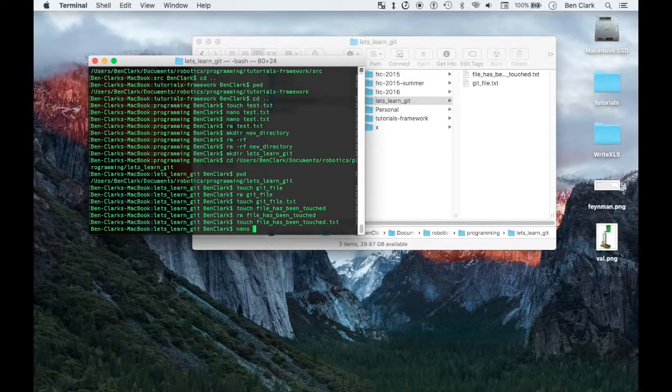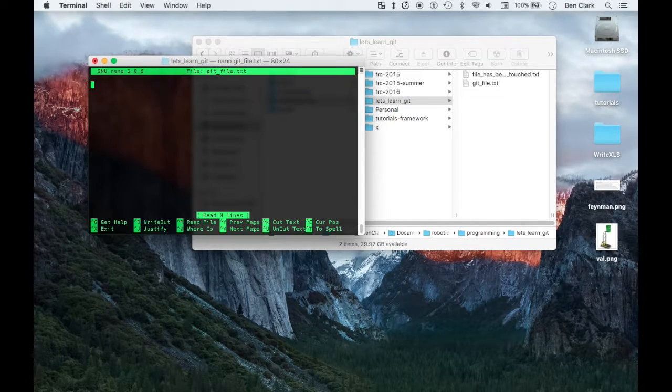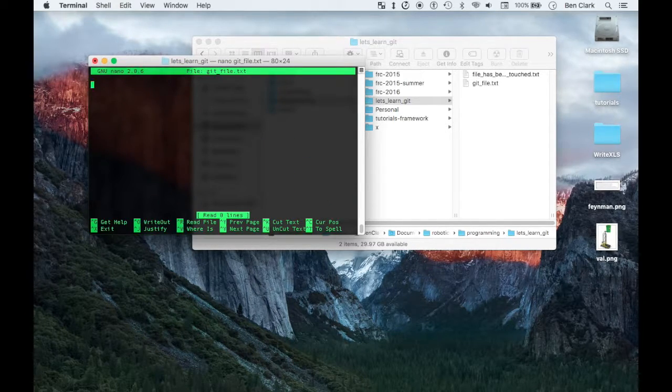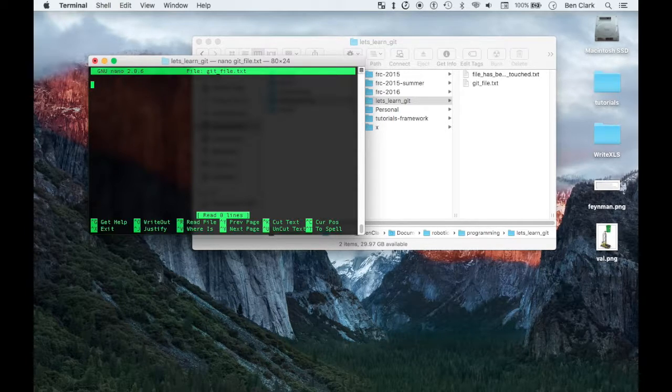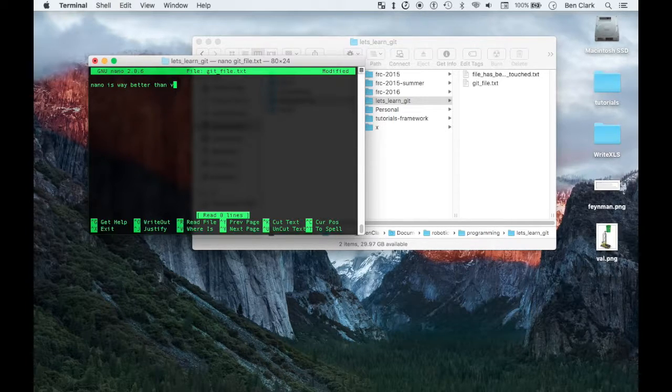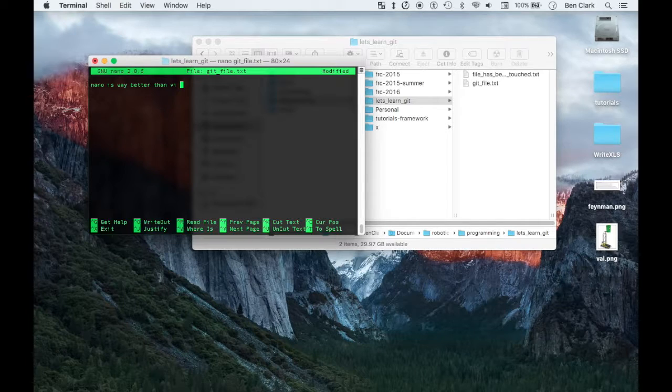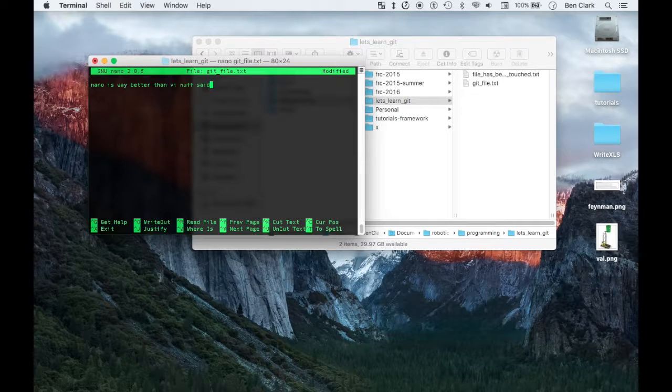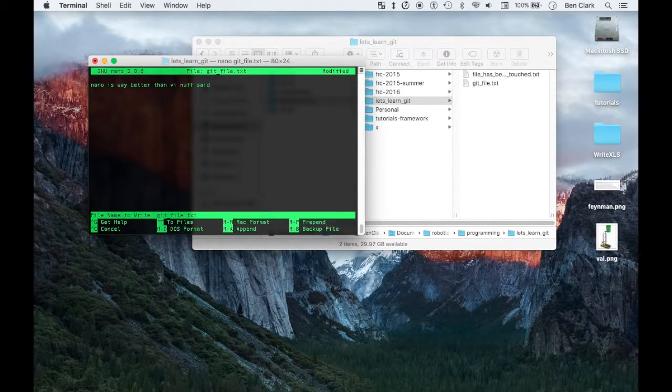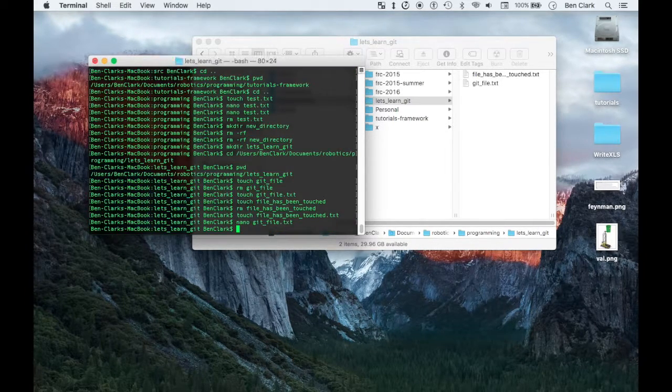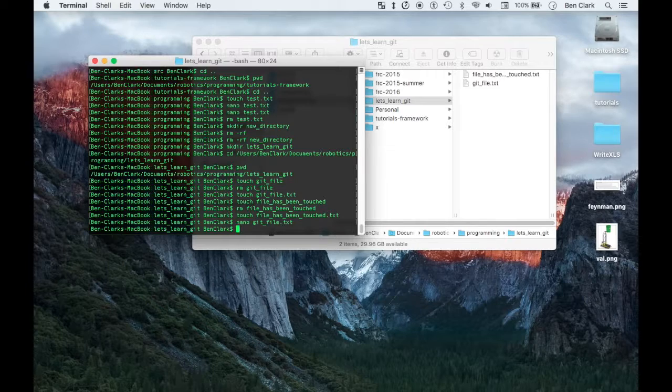Nano, git file. Remember that tab shortcut, so now I'm in nano. I'm gonna add some text. What do I want to say? Nano is way better than vi. Nuf said. Oops. Control O, control O enter, control X.